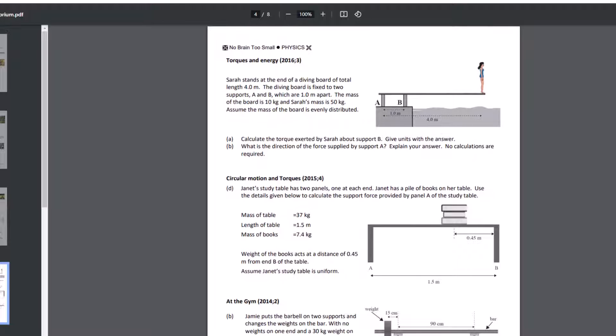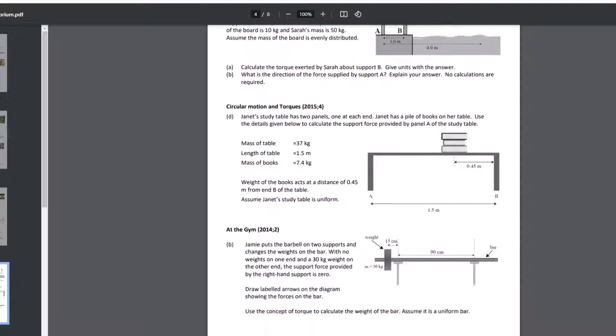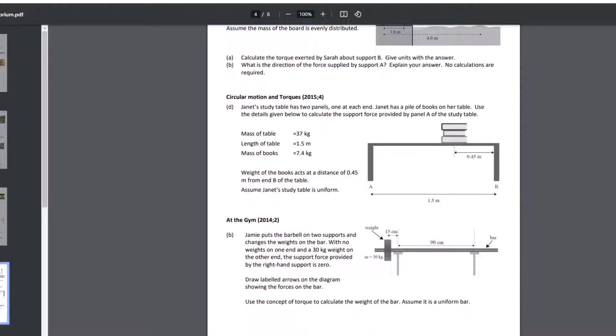Sarah on the diving board. So B is my pivot here, and A must be providing a downwards force on the diving board. If you could imagine that as if somebody had kind of screwed or bolted the end A of the diving board onto that support. For the books in this question, calculate the support force provided by panel A. And so to work out the support force on panel A, we have to treat B, or we would normally treat B as our pivot.